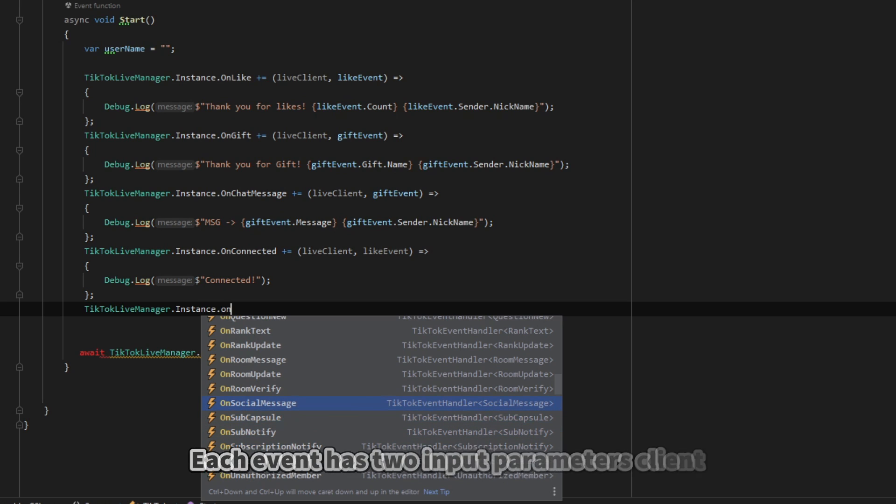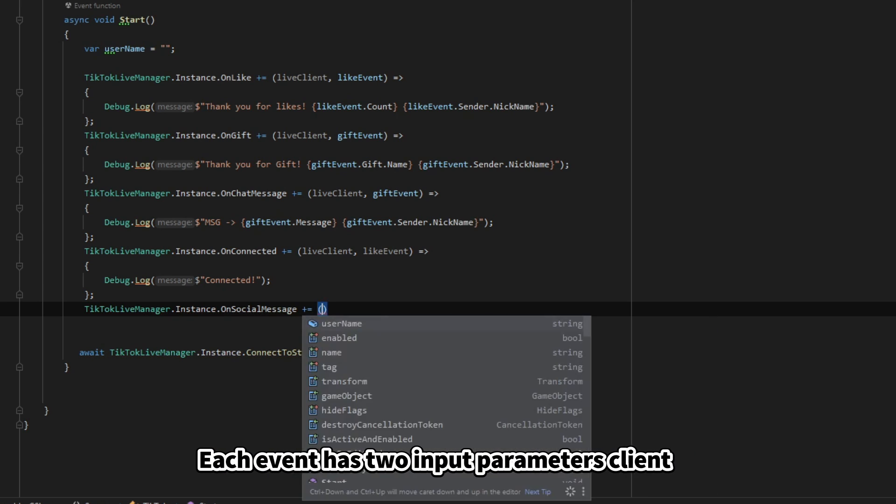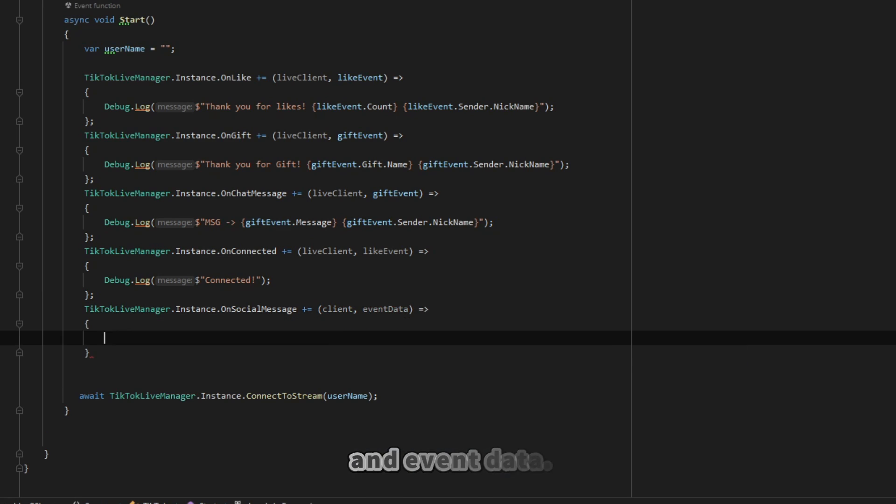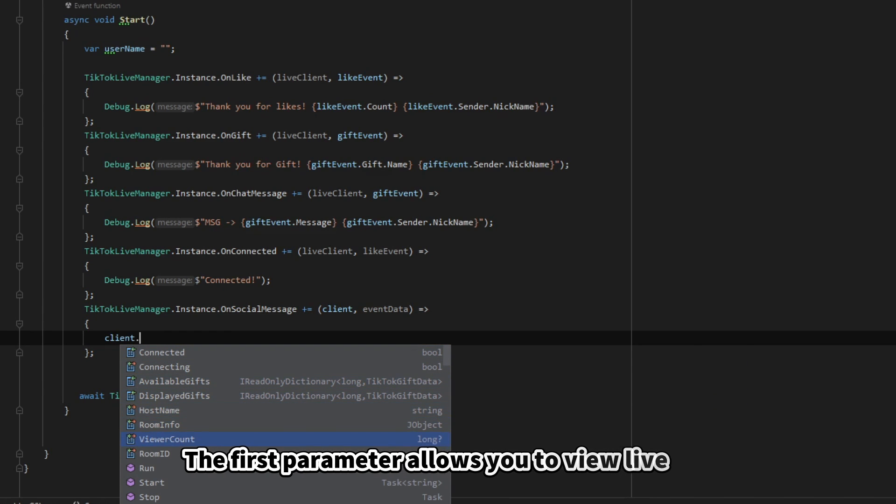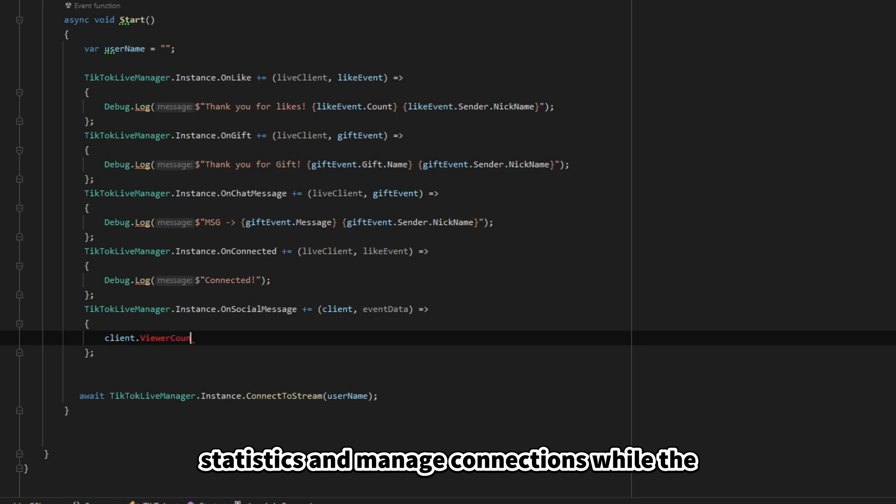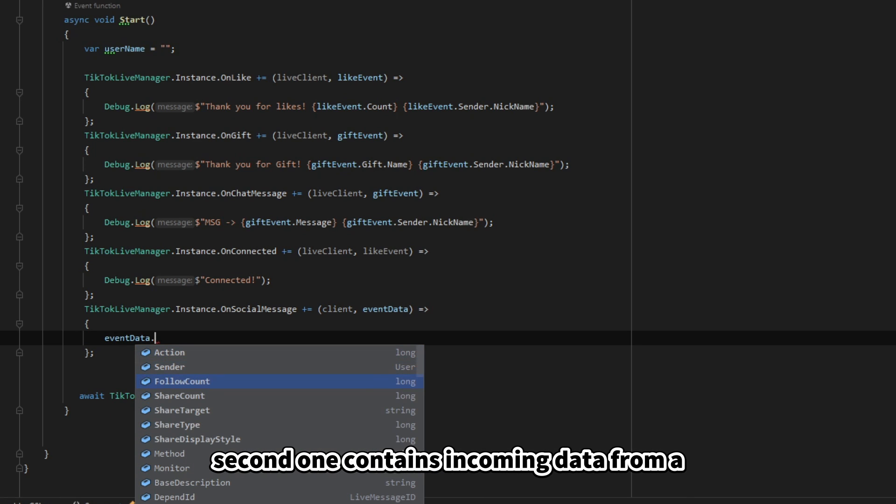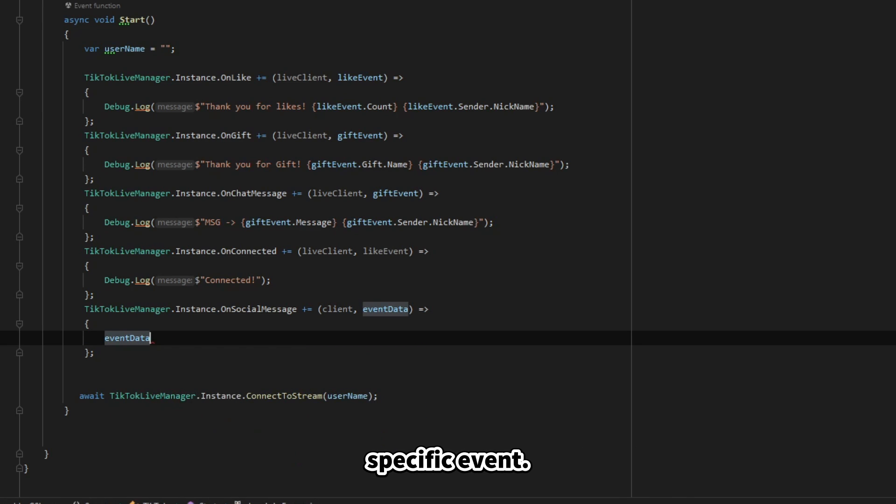Each event has two input parameters: Client and EventData. The first parameter allows you to view live statistics and manage connections, while the second one contains incoming data from a specific event.